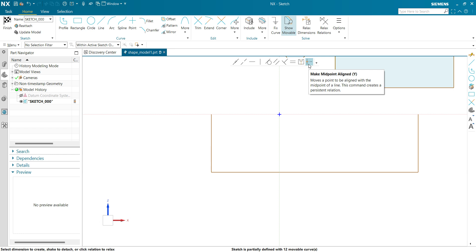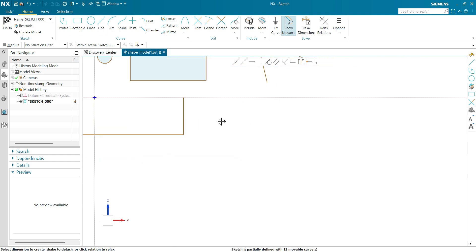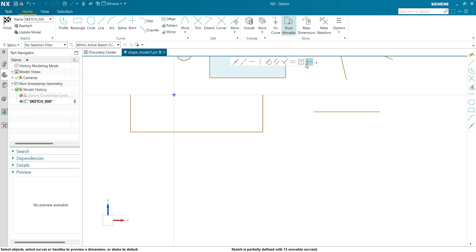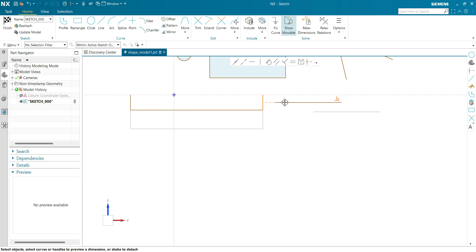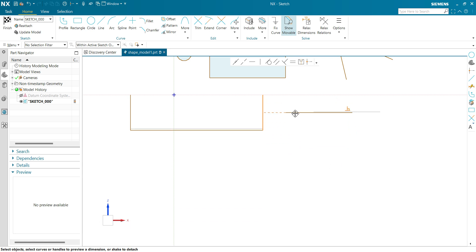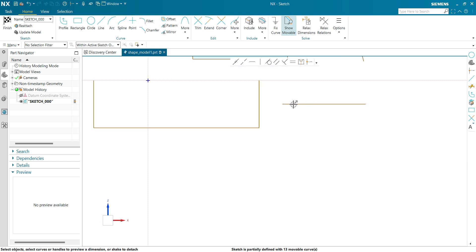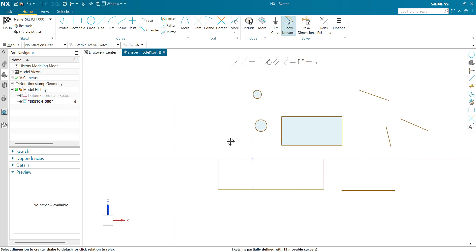Let's make a final example for midpoint alignment. Draw a line, select a midpoint relation — this will be my motion curve, this will be my stationary curve. The midpoint relation has been aligned; if I move this, the whole line moves along, meaning NX has defined a midpoint relation between these two entities. To remove the midpoint relation, click on the line, you can see the midpoint relation indicator. Click on this midpoint relation and just drag the line — you can see the midpoint relation has been removed.